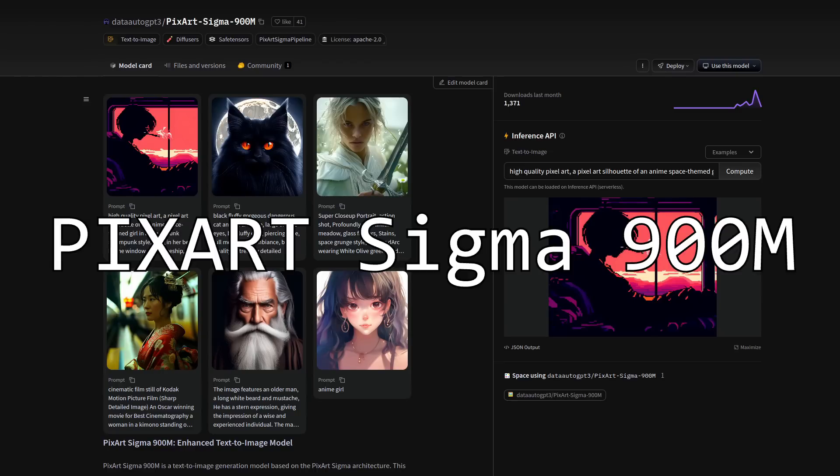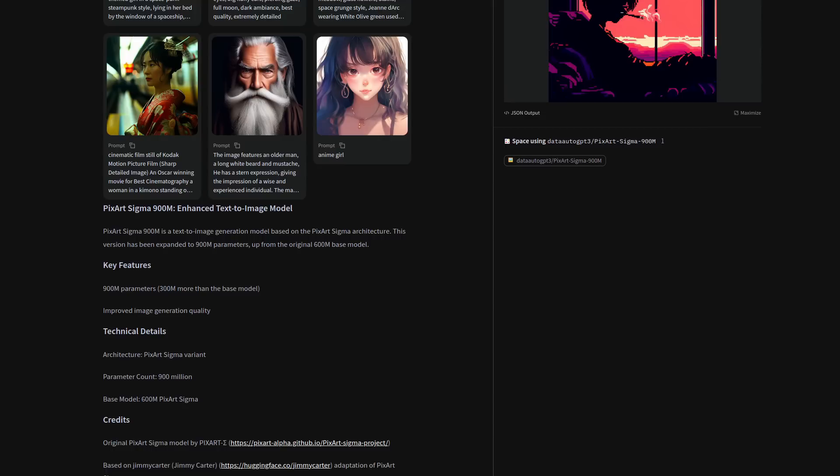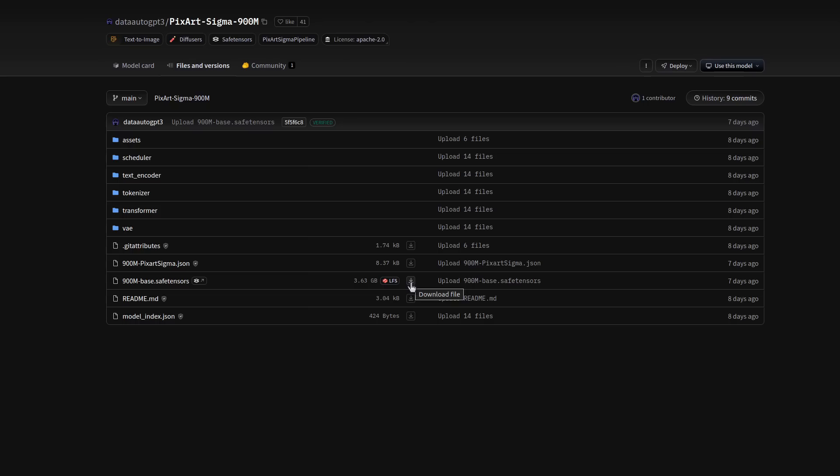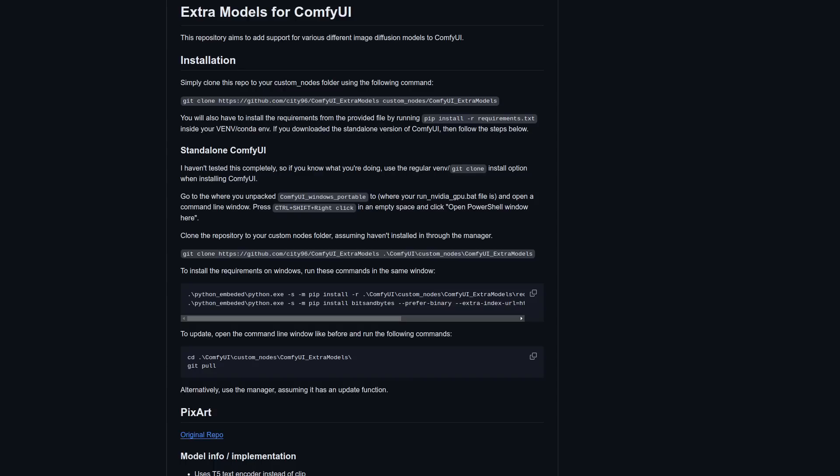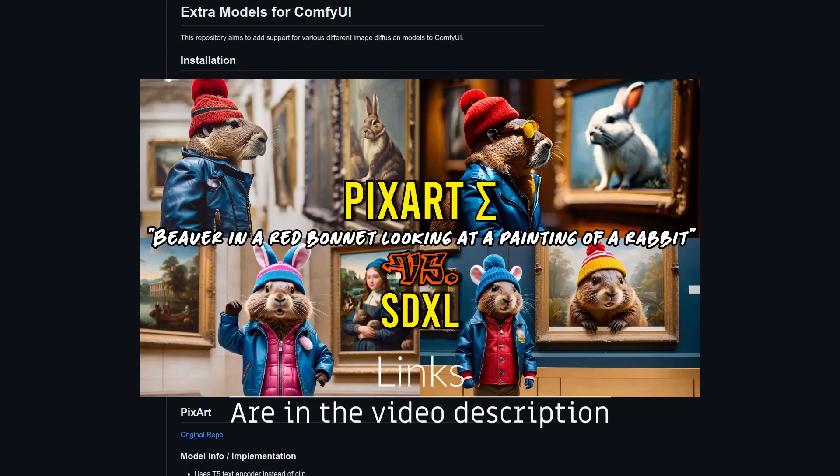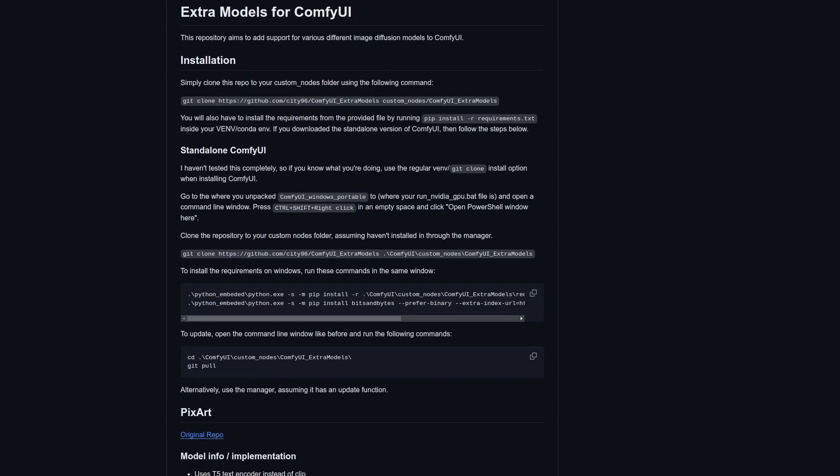First up then is this new PixArt Sigma 900 model thanks to Data Void. The key features are listed as now having 900 parameters up from the original 600 and improved image quality. It also looks to have an Apache license which is good by me. Same as always, the model goes into your models checkpoint directory and the checkpoint here is called 900M base safe tensors. It's already supported in ComfyUI via the usual extra models custom nodes we've all been using to run PixArt already. This means it will work nicely in your existing PixArt workflows. If you don't already have your basic PixArt workflow set up, then do check out my original PixArt video. You'll find the link to that and more information in the description for this video.